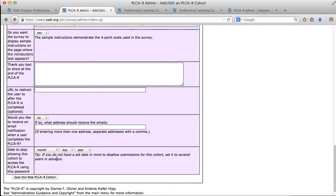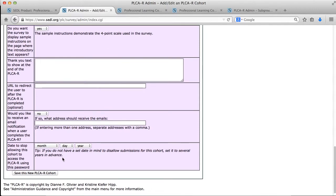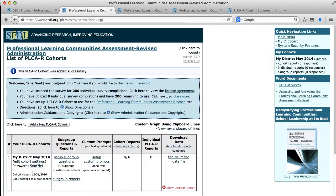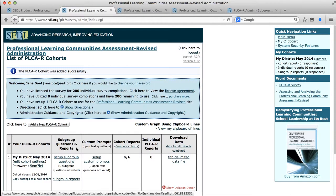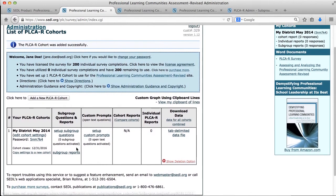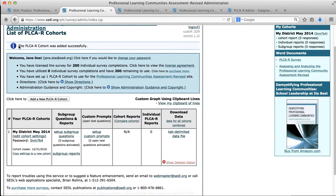The last thing is kind of an important thing and that is a date to stop allowing this cohort to accept data. For instance, after your data collection period you may want to lock down the data so when you start producing the reports you don't go back and suddenly see a graph that has a different number of data points than you had previously. So once I get down to this Save button and I click that, it takes me back to the main menu. It gives me a little feedback at the top that my cohort was added successfully.